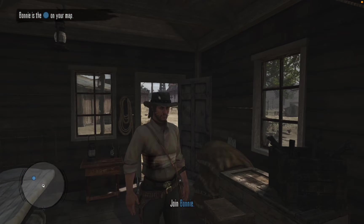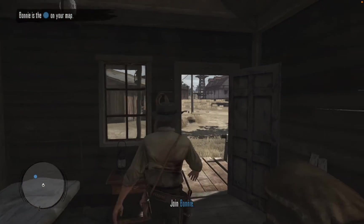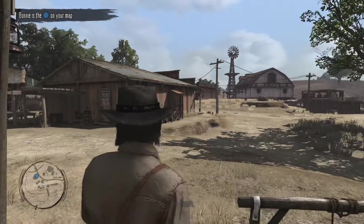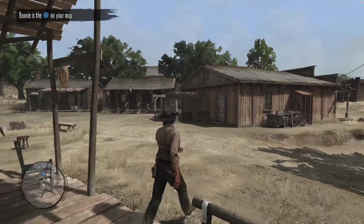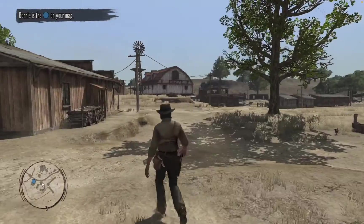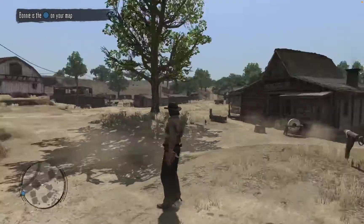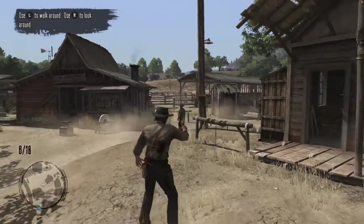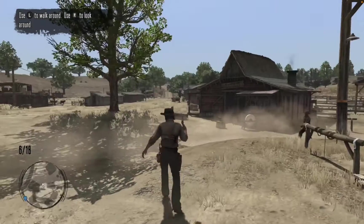Hello everybody and welcome to Mac Gaming Revolution, the home of gaming on a Mac. Today, I'll show you how you can play one of the greatest Western video games of all time, Red Dead Redemption, on your Mac.